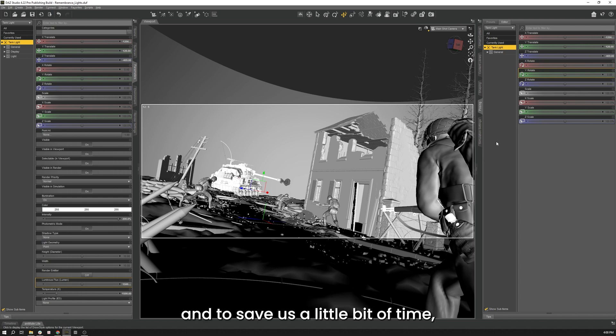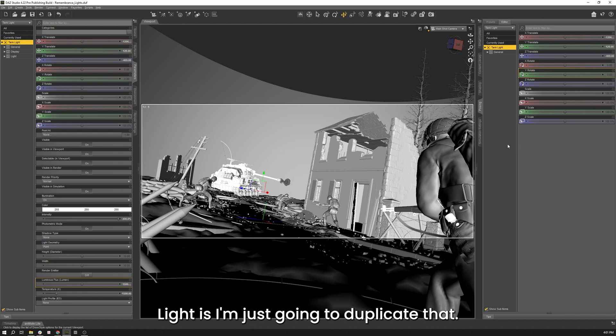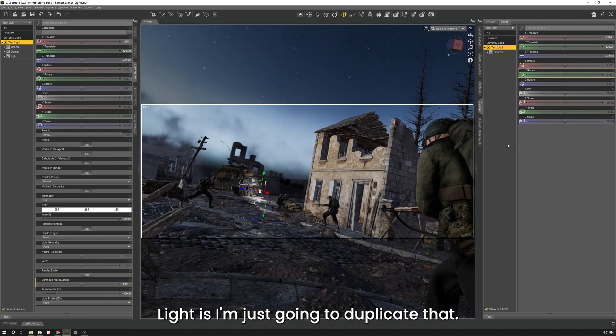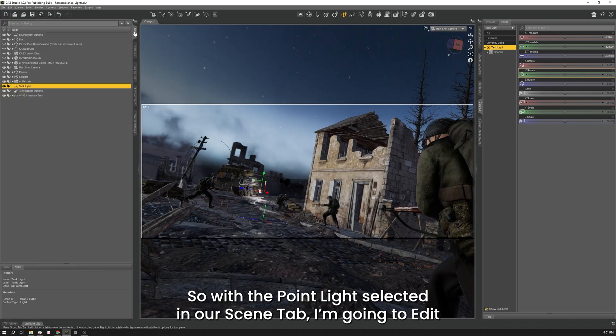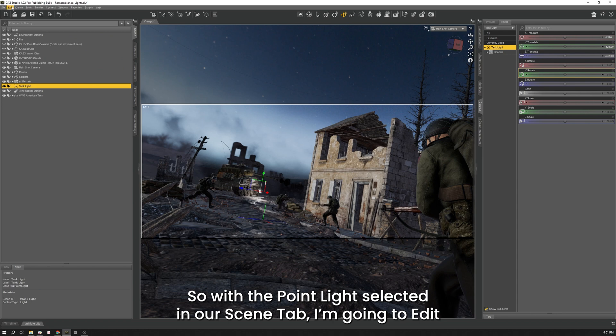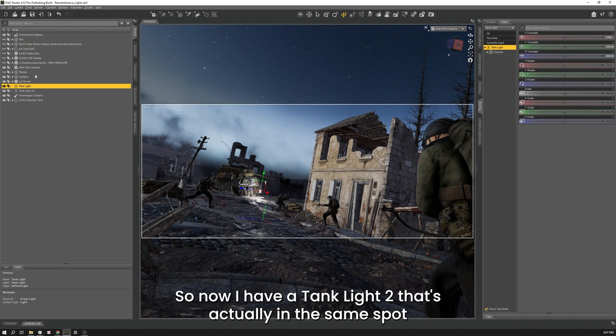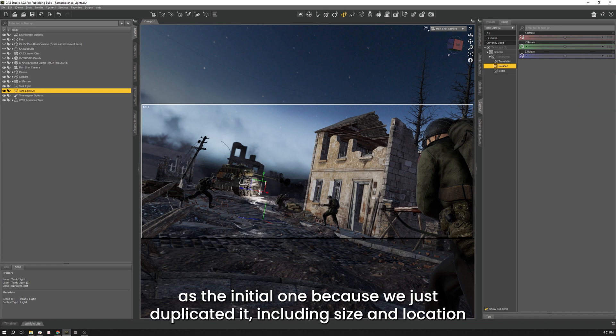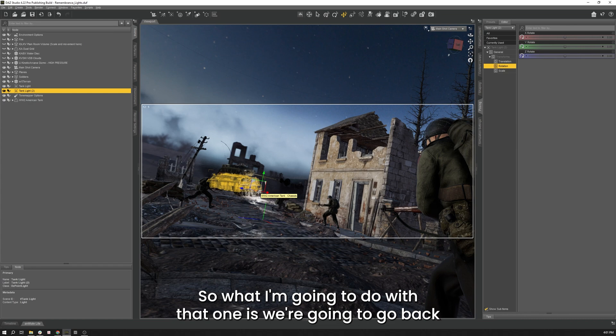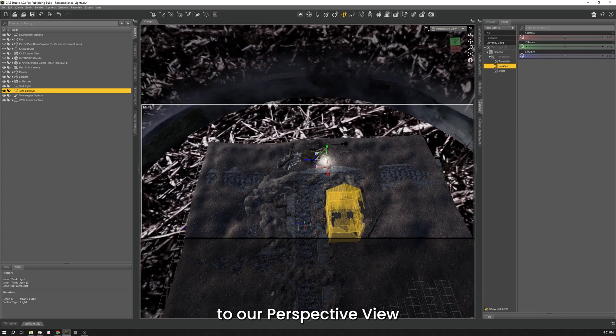And to save us a little bit of time, since we already did a whole bunch of settings on that initial point light, I'm just going to duplicate that. So with the point light selected in our scene tab, I'm going to Edit, Duplicate, Duplicate Nodes. So now I have a Tank Light 2 that's actually in the same spot as the initial one because we just duplicated it at the exact same location.